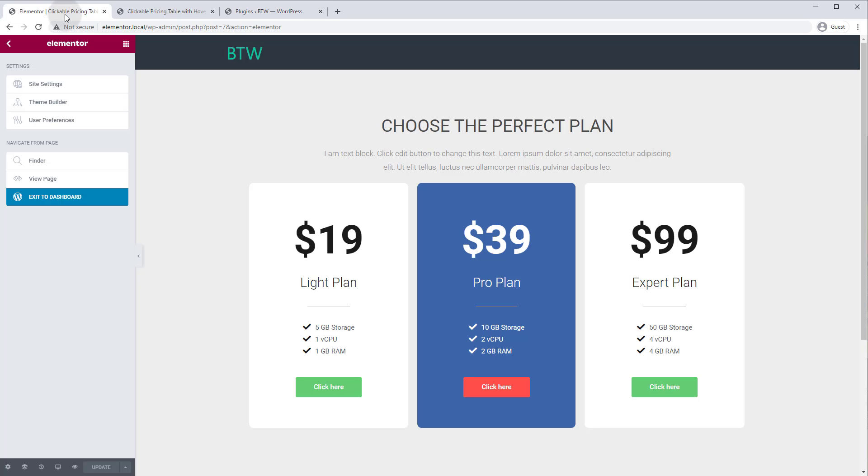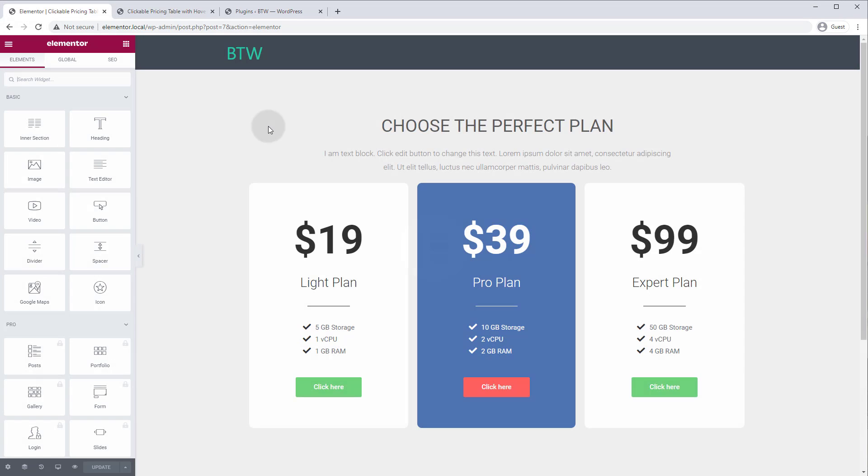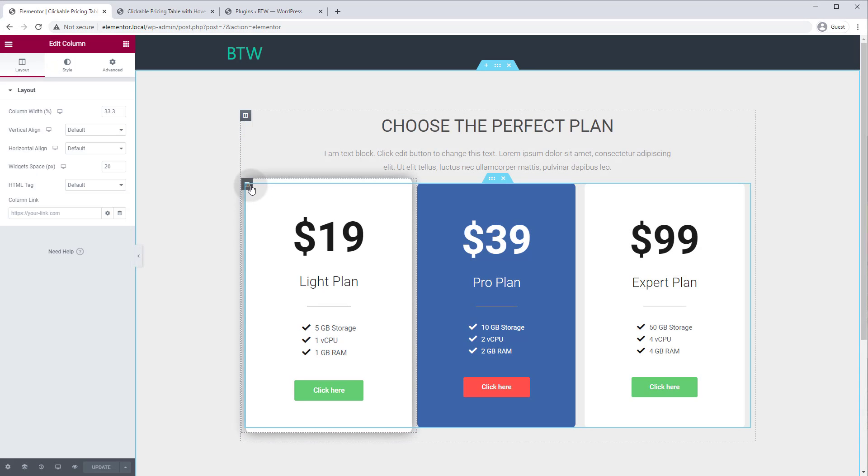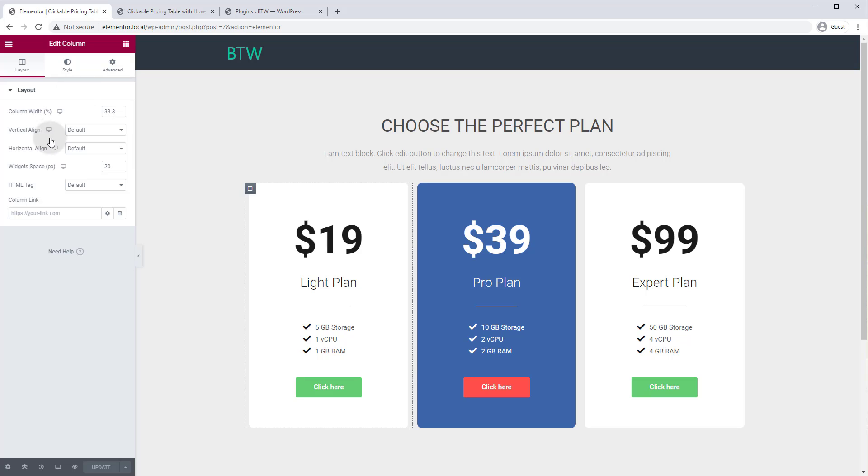And then we'll go back to our layout here and we'll just refresh so it pulls the plugin in. You will see that if we go to our column layout here, click on column, and now there's this new box that didn't exist before and it's called column link, so we can put any link in here we want.